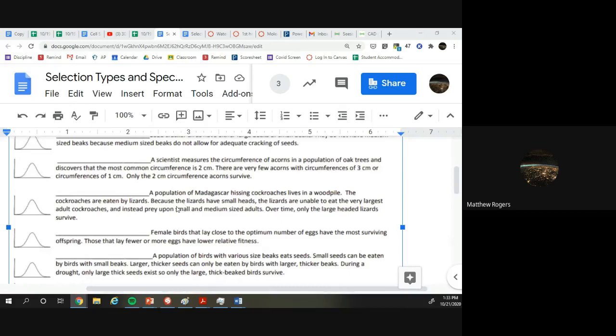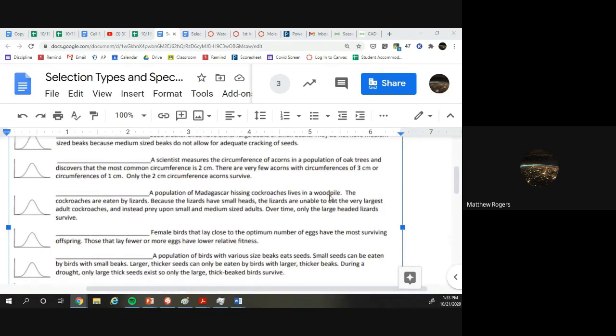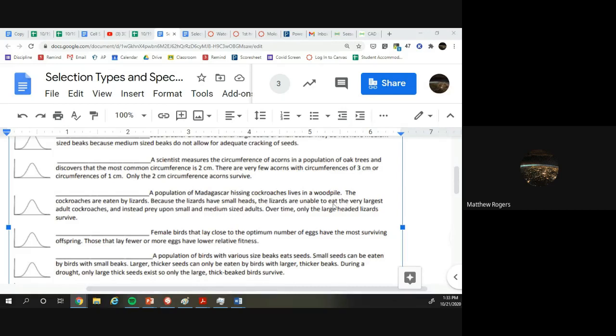Let's skip down a little bit. Let's do number four. Population of Madagascar hissing cockroaches lives in a woodpile. The cockroaches are eaten by lizards. Because the lizards have small heads, the lizards are unable to eat the largest adult cockroaches and instead prey upon the small, medium-sized adults.